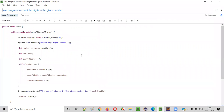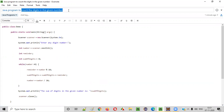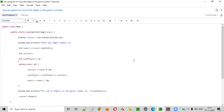So I hope you understood how to write the Java code or Java program to count the digits in the given number. That's it, guys. Thank you. Bye.